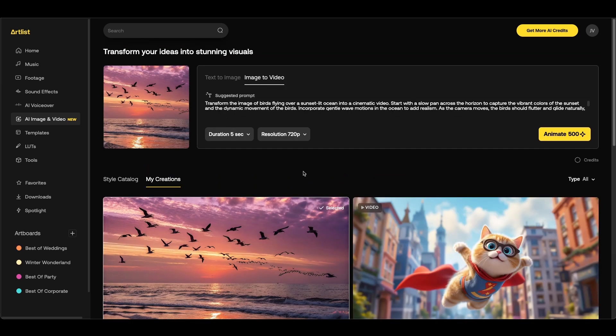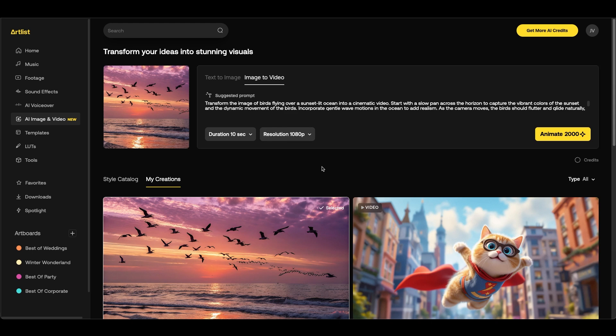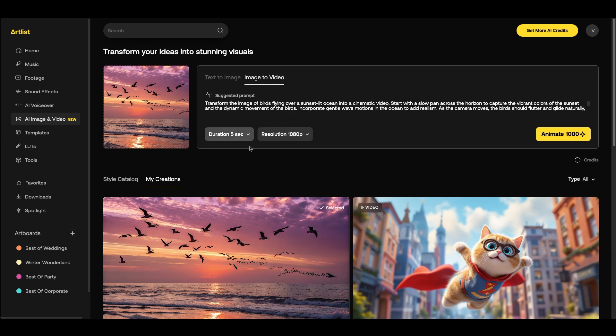It will suggest a prompt for you and you can make fine-tune adjustments to that prompt if you'd like. Down at the bottom left you can choose 5 or 10 seconds as well as the resolution. So you can change it from 720 to 1080. But for now I'm going to choose 5 seconds for the duration and 1080 for the resolution. Then I'm going to click animate.